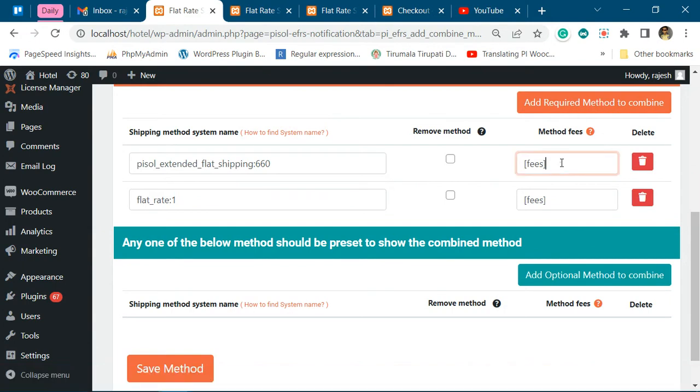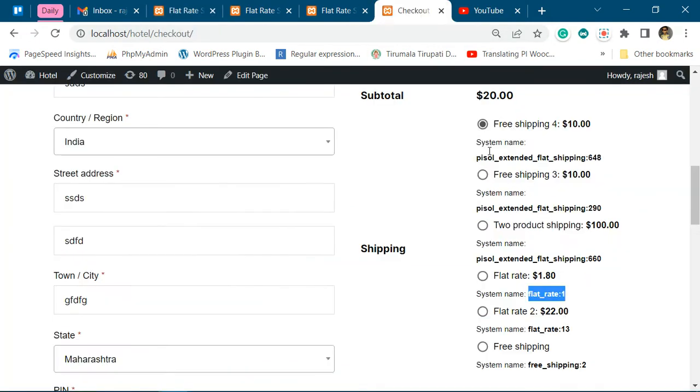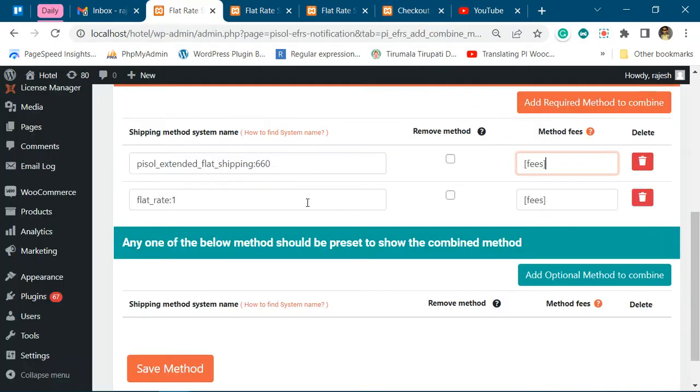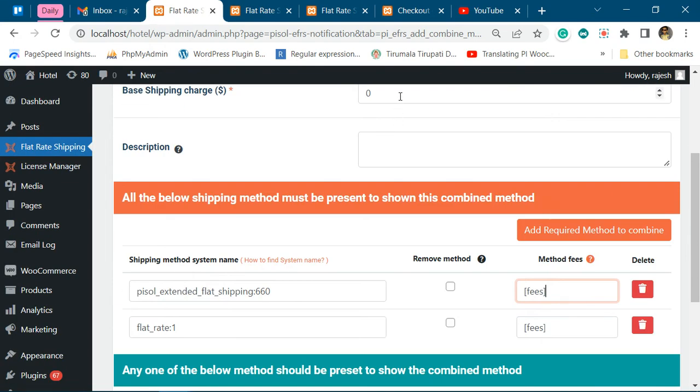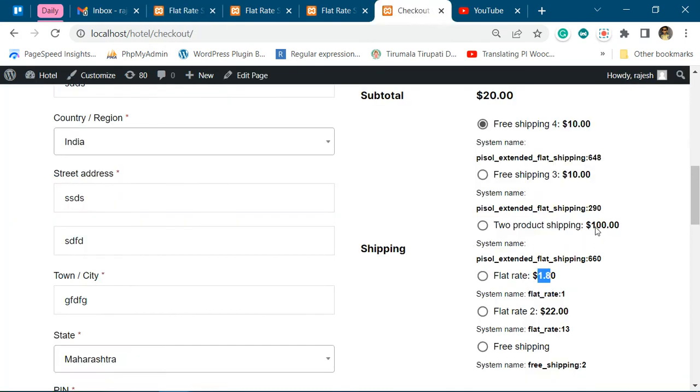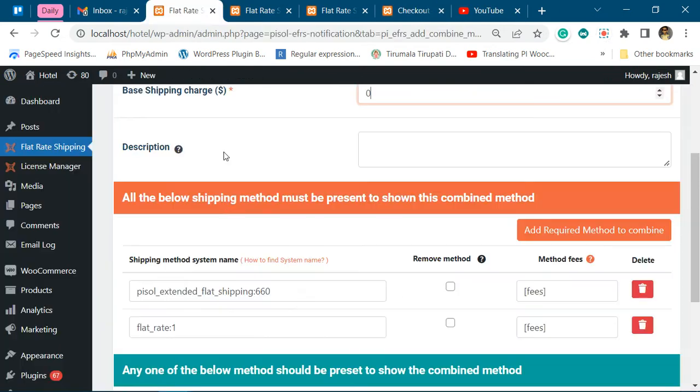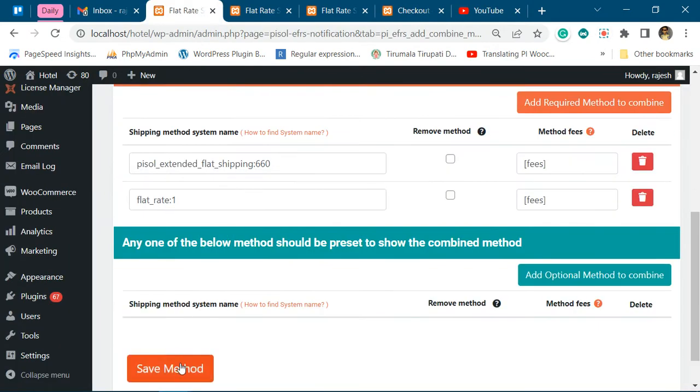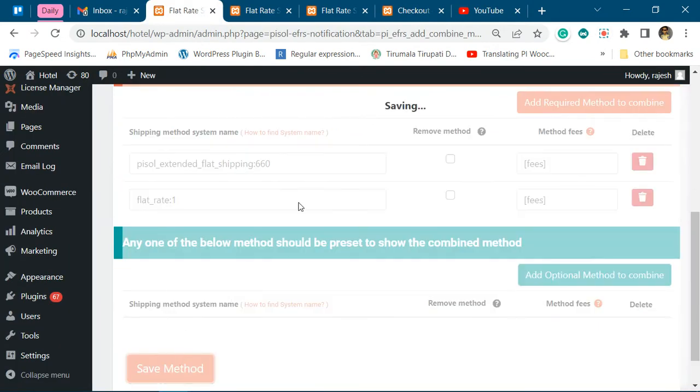So now, these are the fees of the shipping methods. For this it is 100, and for flat rate it is 1.8. So the combined shipping method fee will be this plus this plus zero, which will be 101.8. Now let's save it.